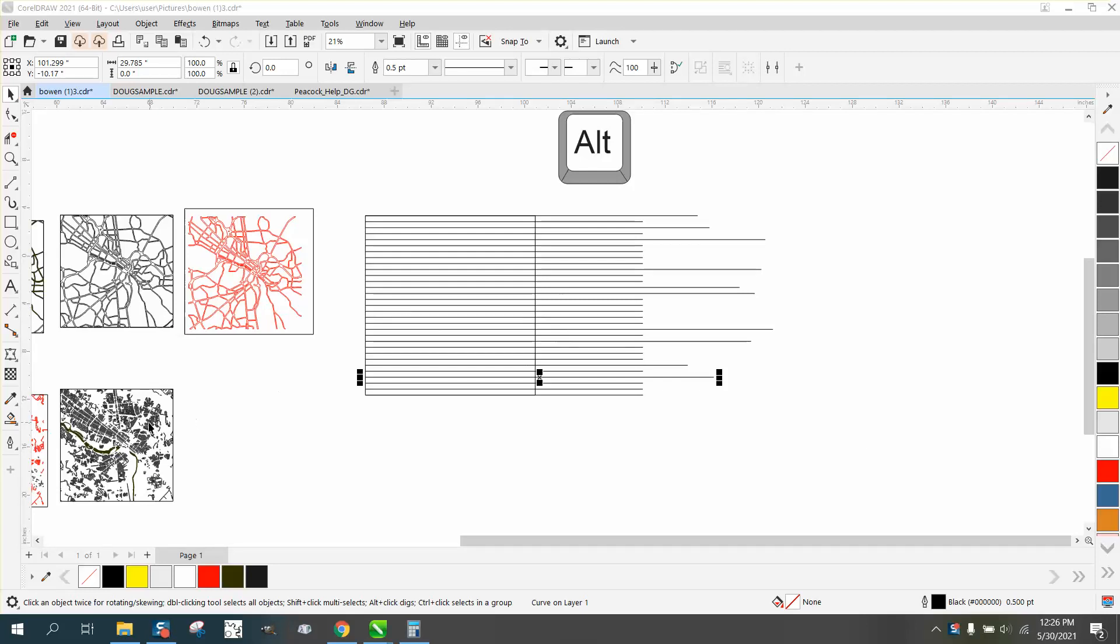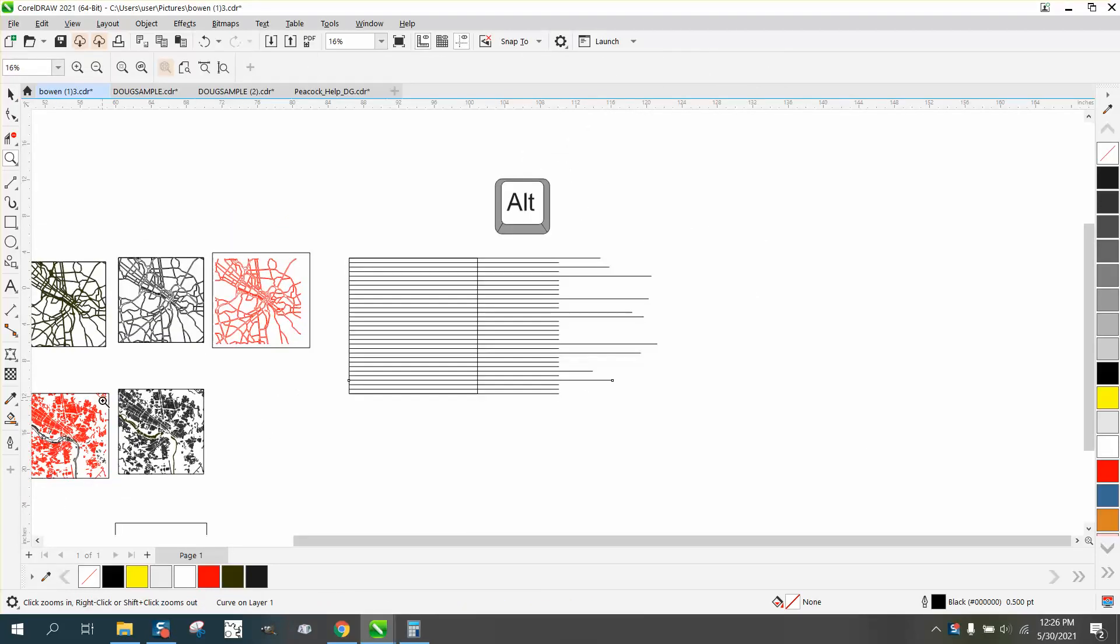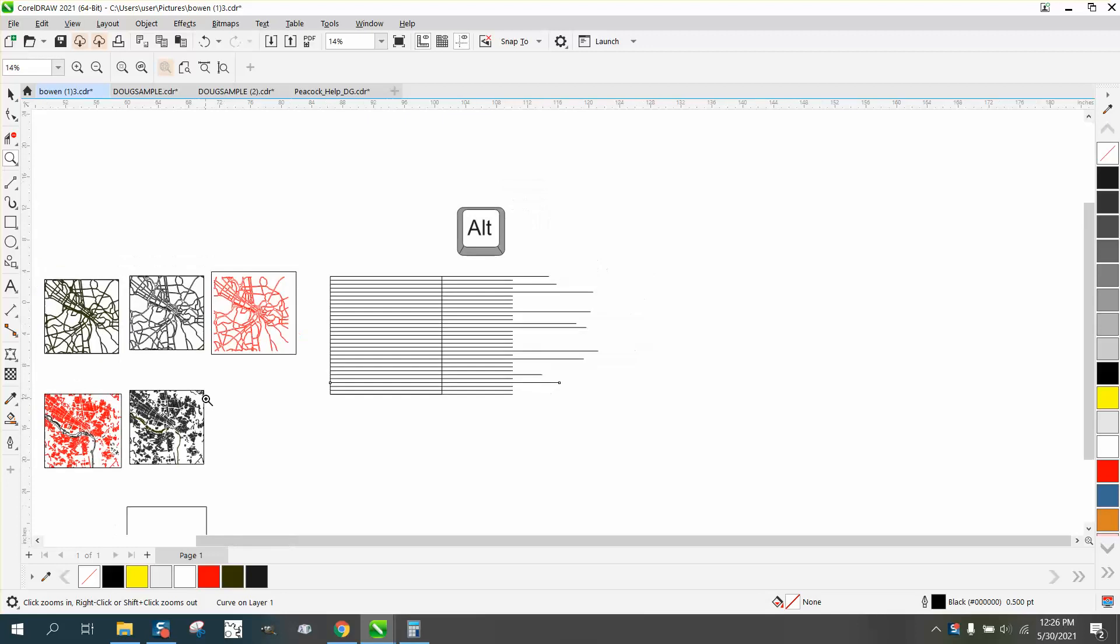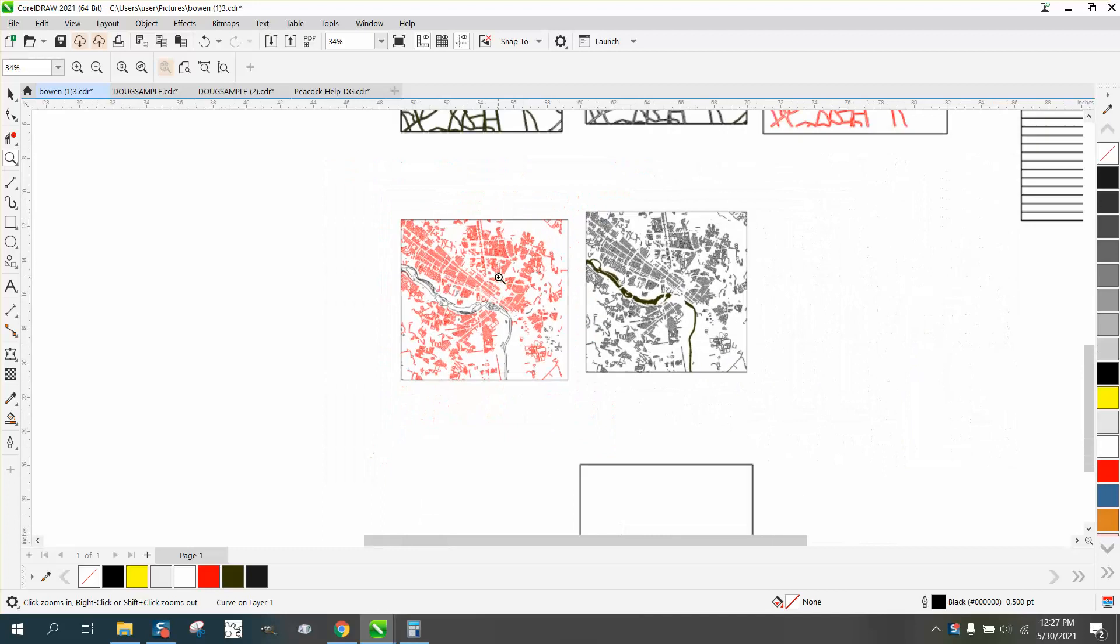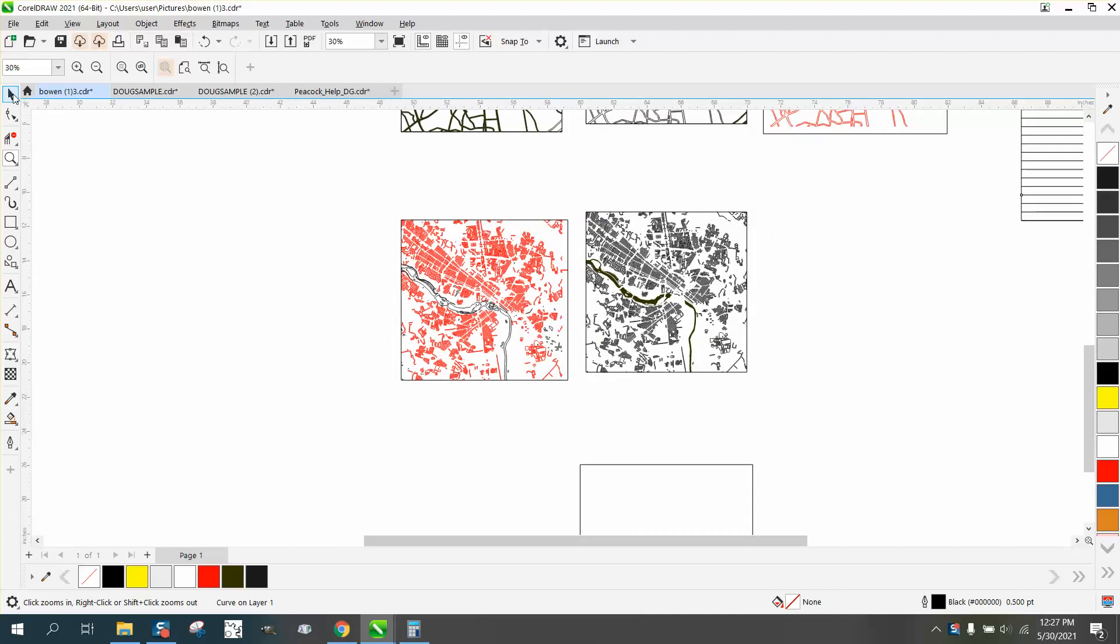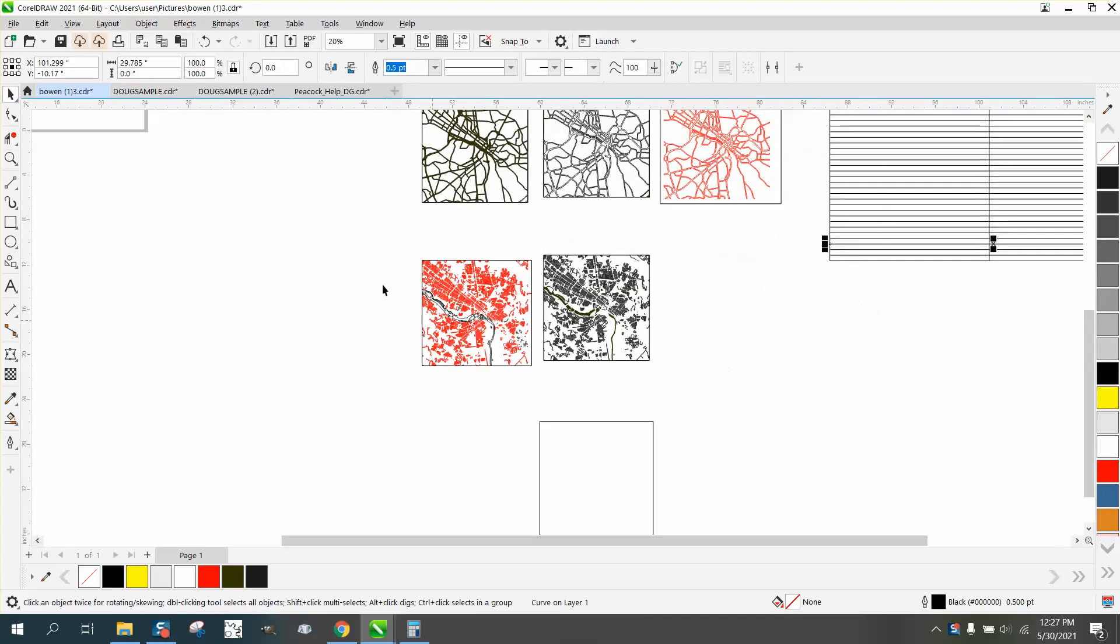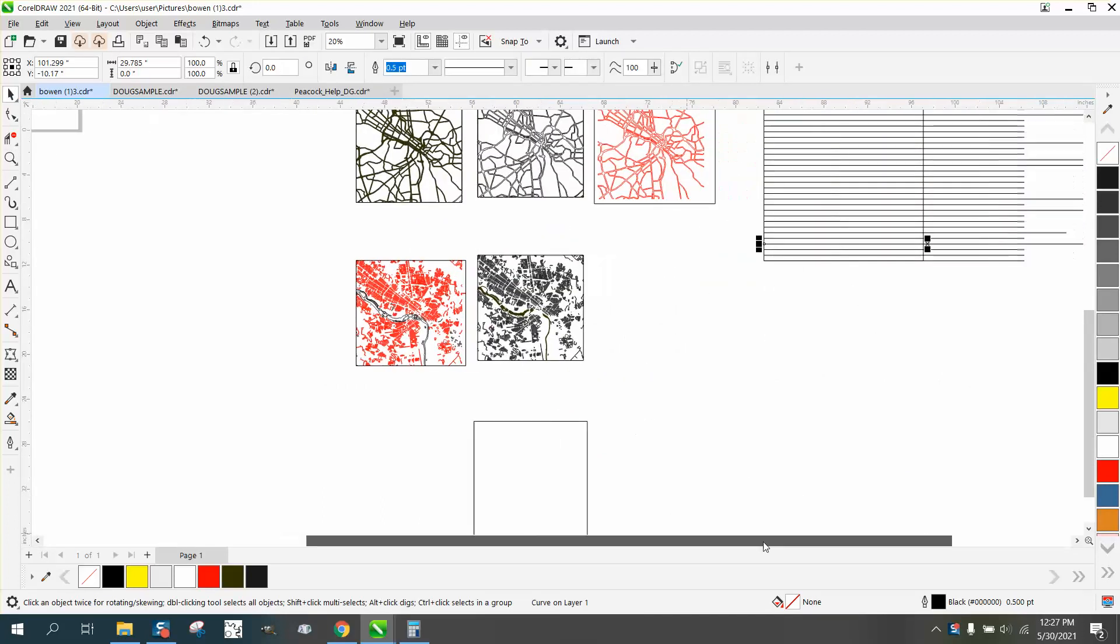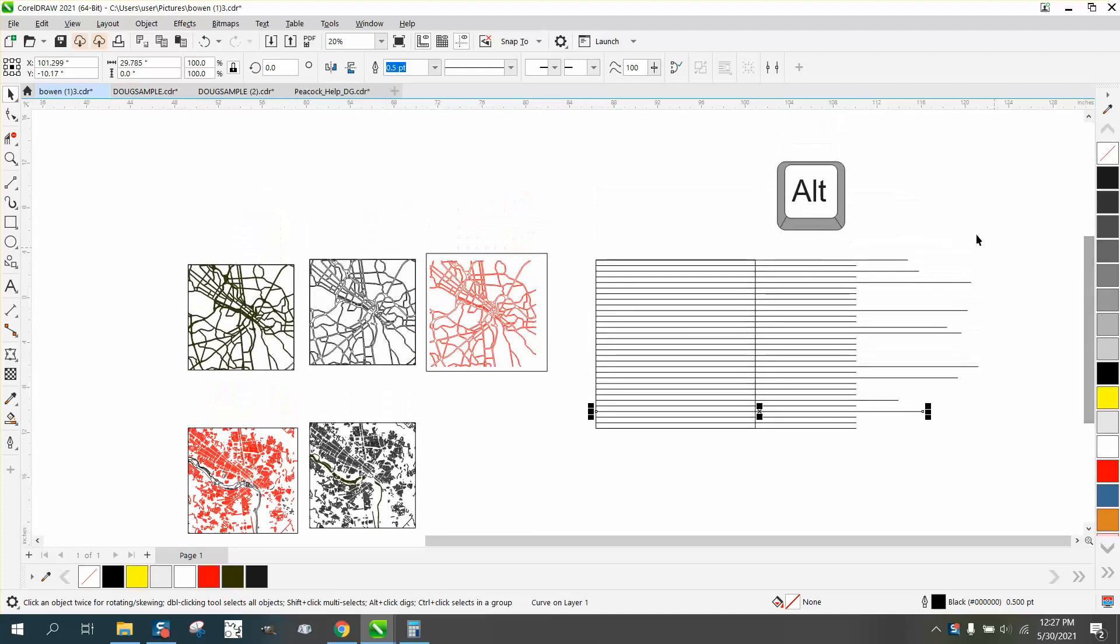Hi, it's me again with CorelDraw tips and tricks. Earlier today I made a video on trying to help somebody with this map, and when you import it as an SVG, there's a lot of lines that were going off the page. I mentioned that we could delete them a couple ways.